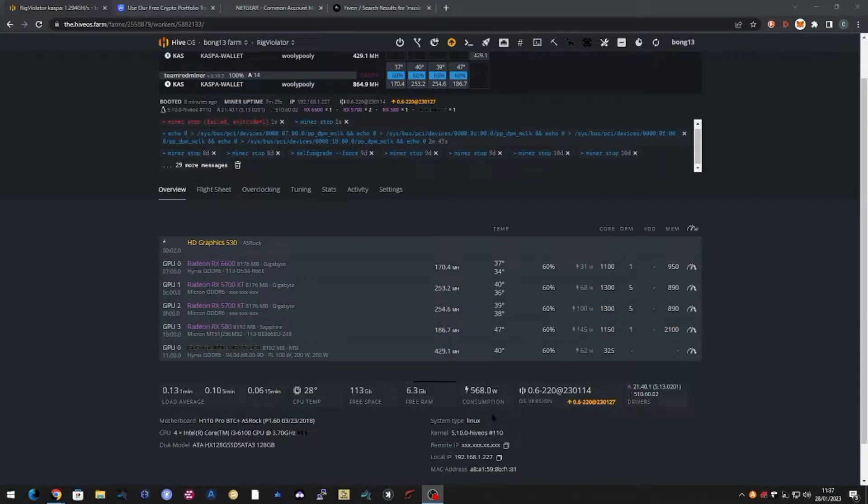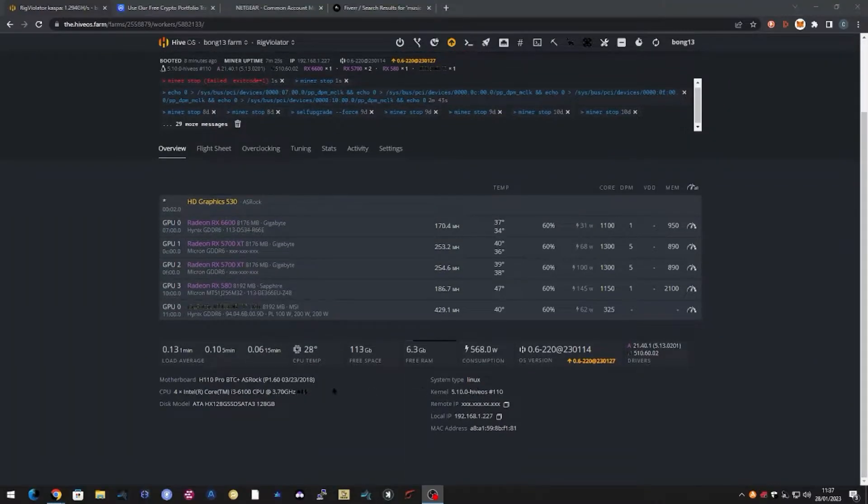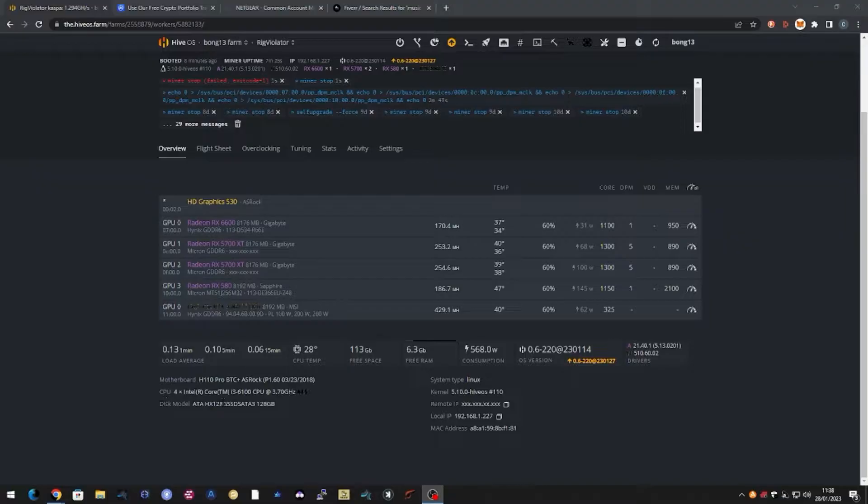And you can see here there's a little bit more about the motherboard and the four core i3 CPU that is running on it.